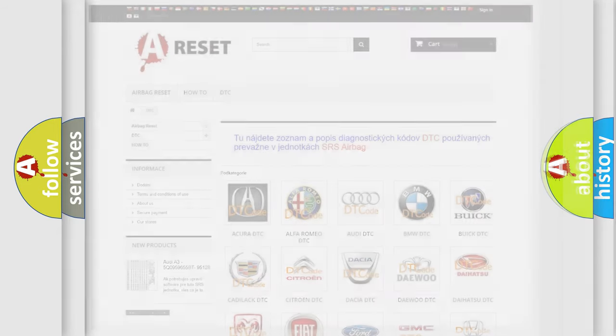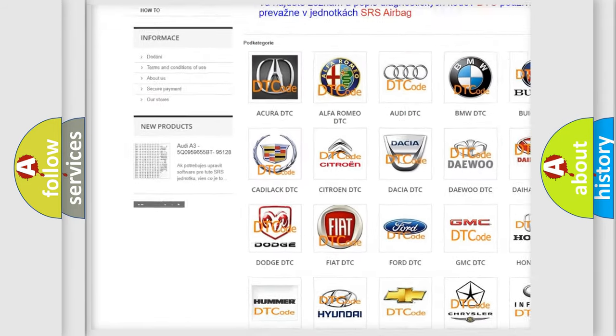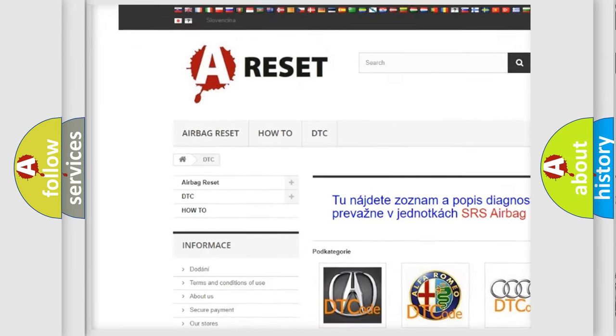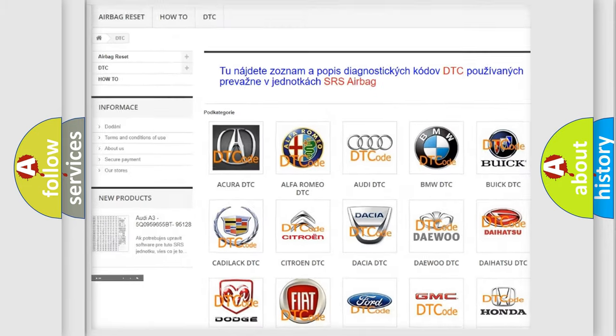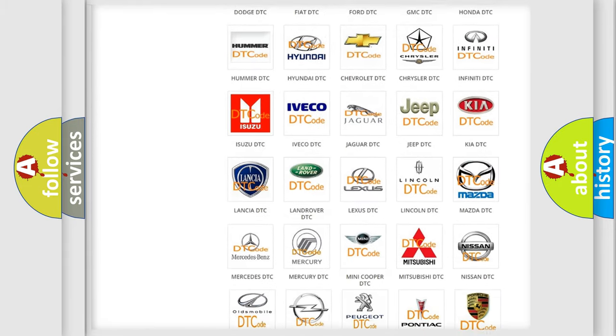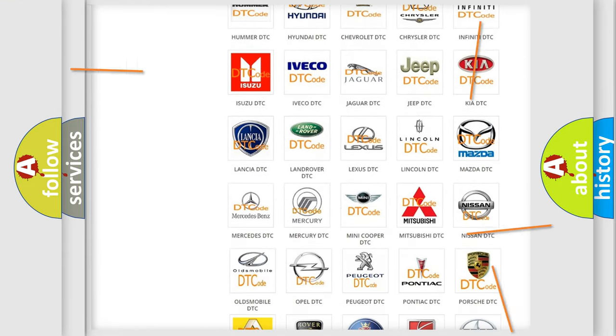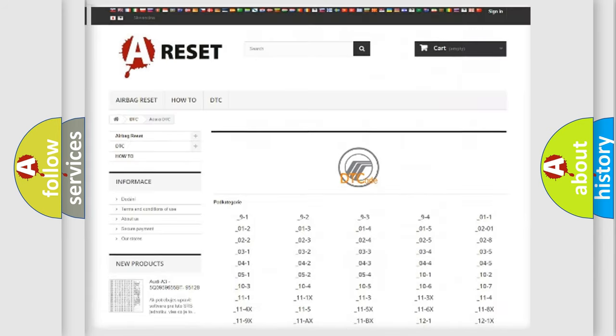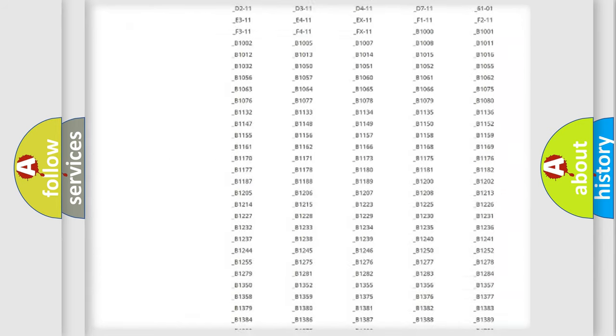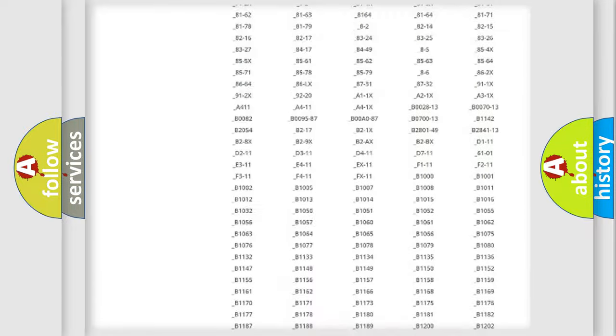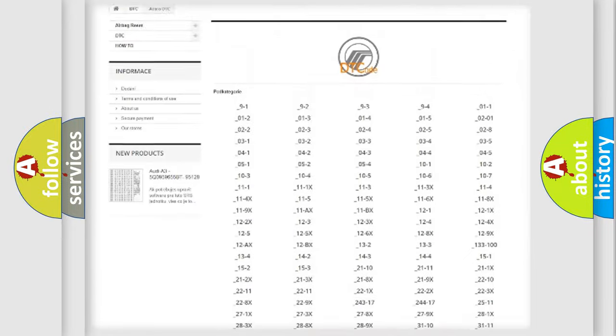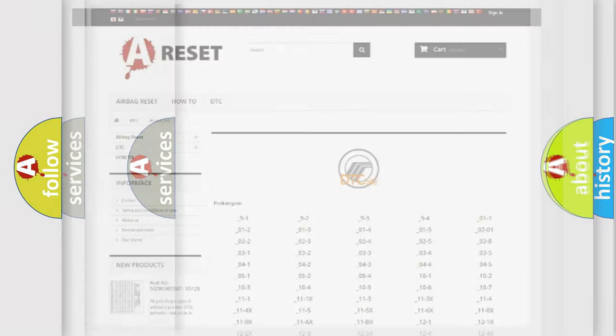Our website airbagreset.sk produces useful videos for you. You do not have to go through the OBD2 protocol anymore to know how to troubleshoot any car breakdown. You will find all the diagnostic codes that can be diagnosed in Mercury vehicles, and many other useful things.